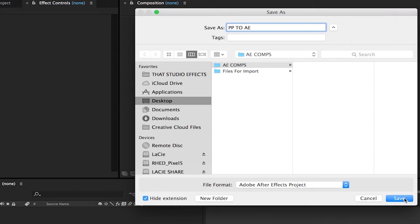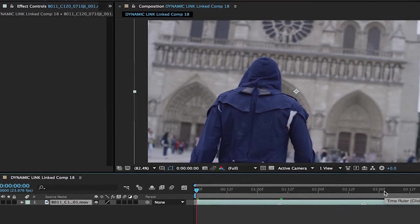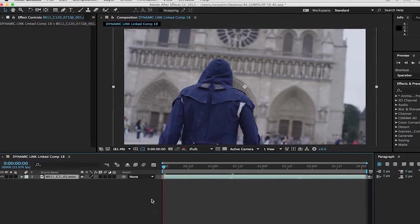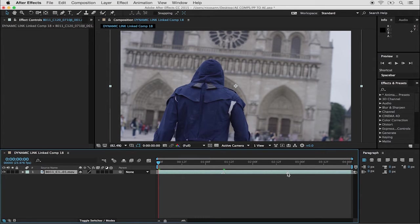Once I press Save, After Effects will open up and inside the timeline, I can see the clip containing the two markers that I added in Premiere.